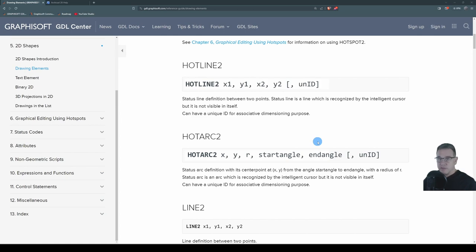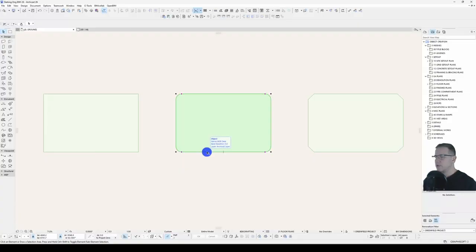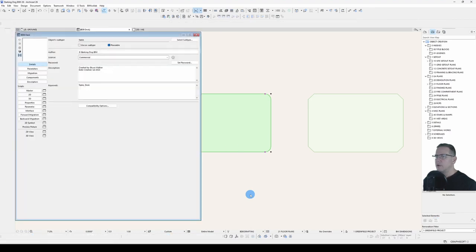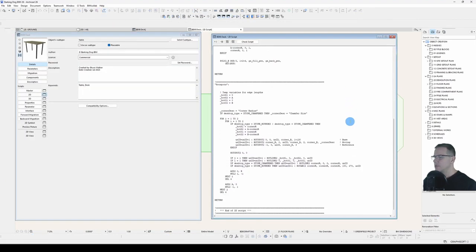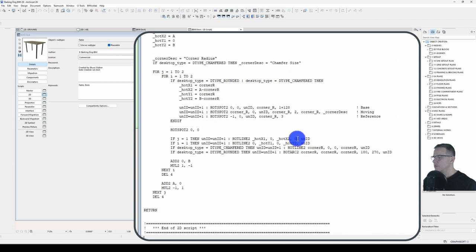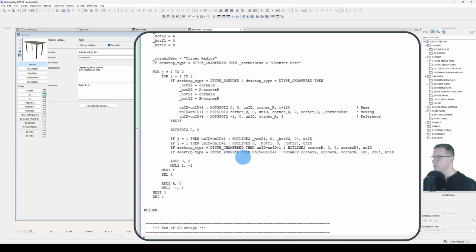So, if we test that, come to my file here, open it up, come down to my hotlines, and all I'll do is just comment out these unique IDs, like so. Hotspots will still need them, but my hotlines and hotarcs are done.